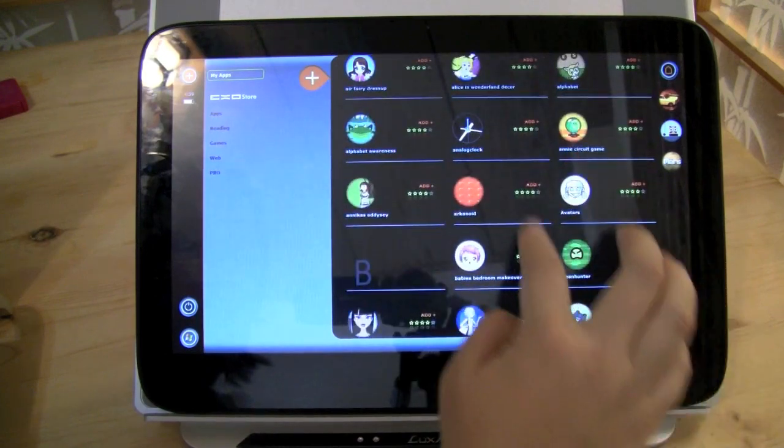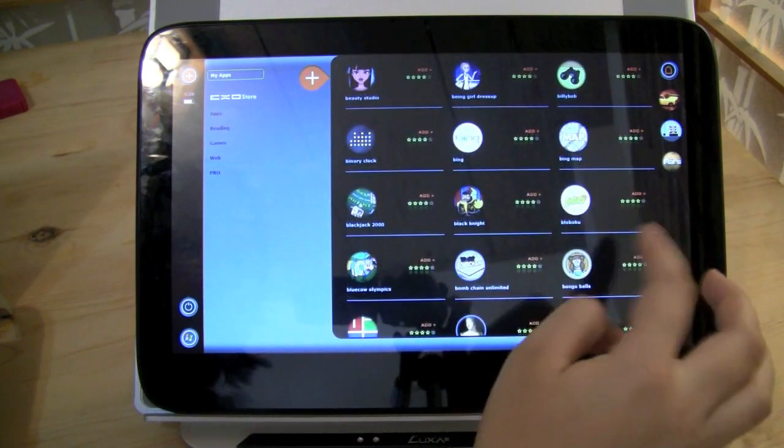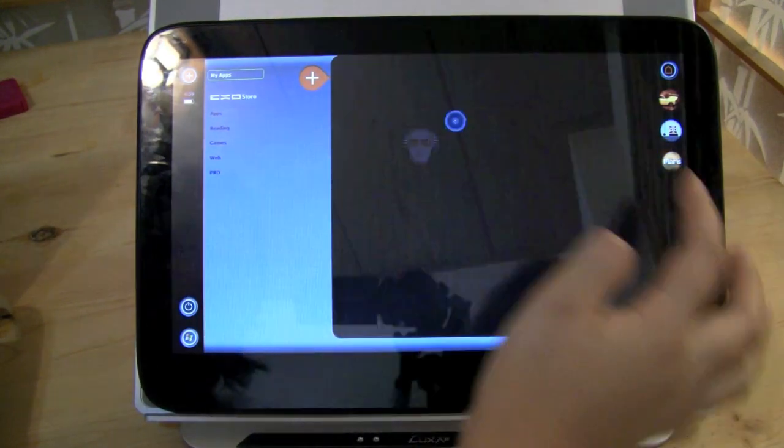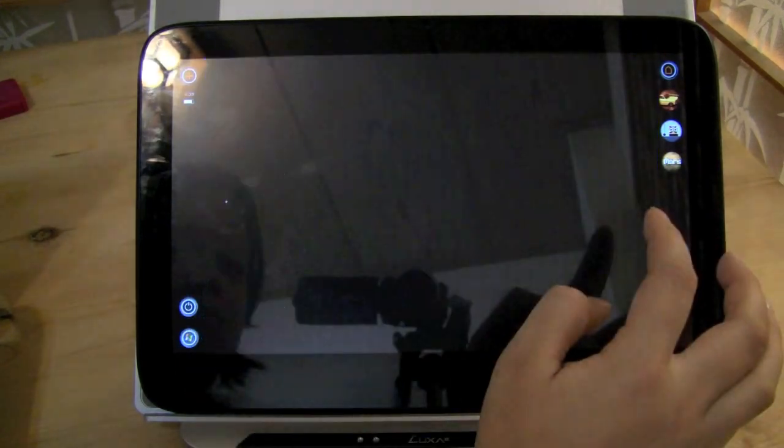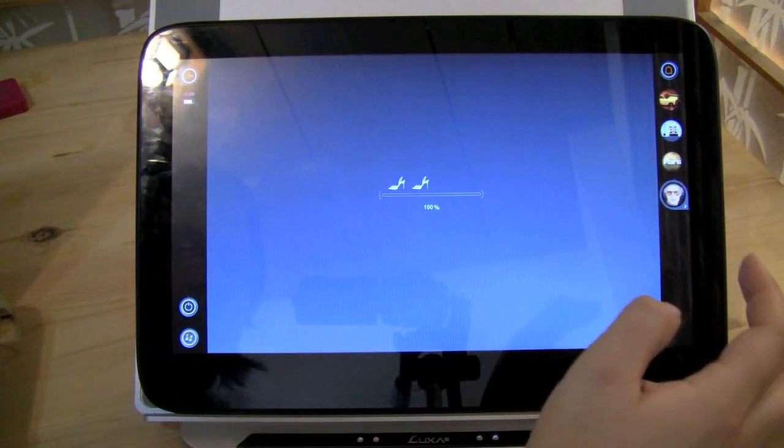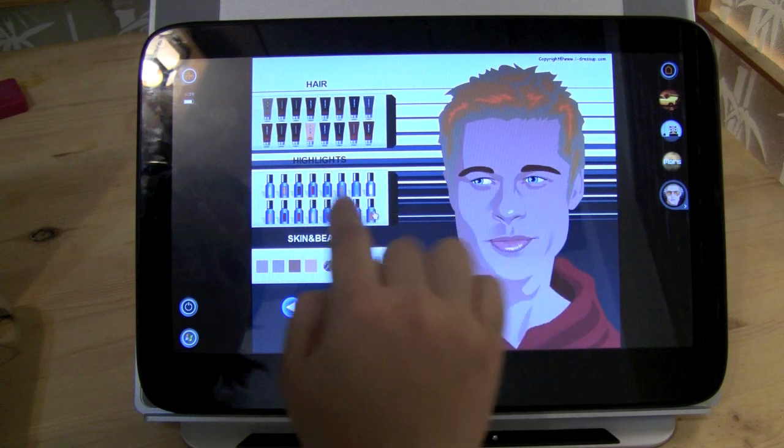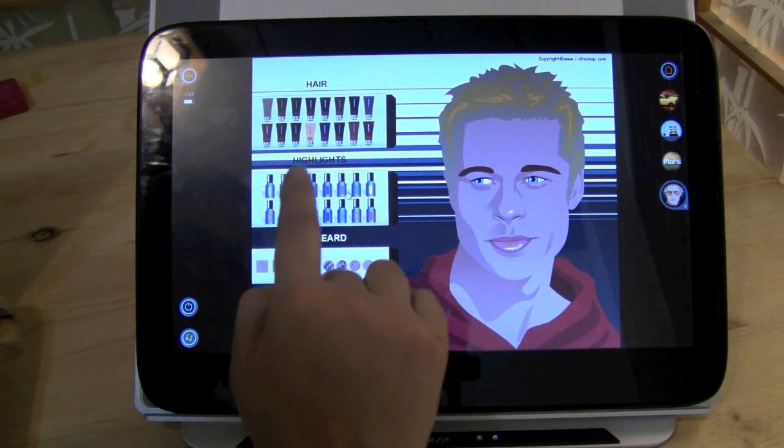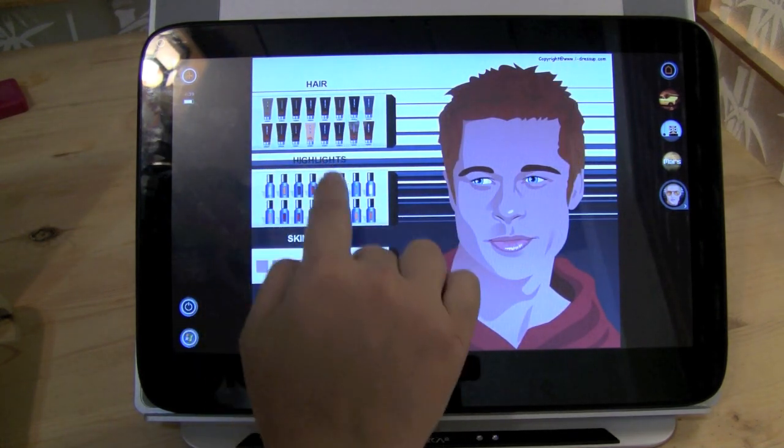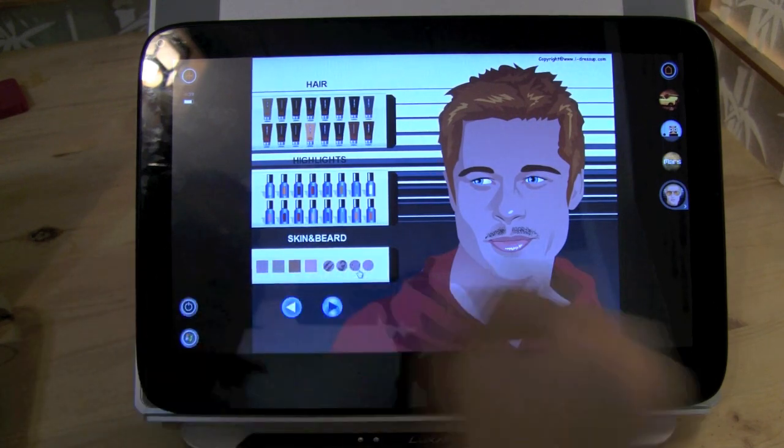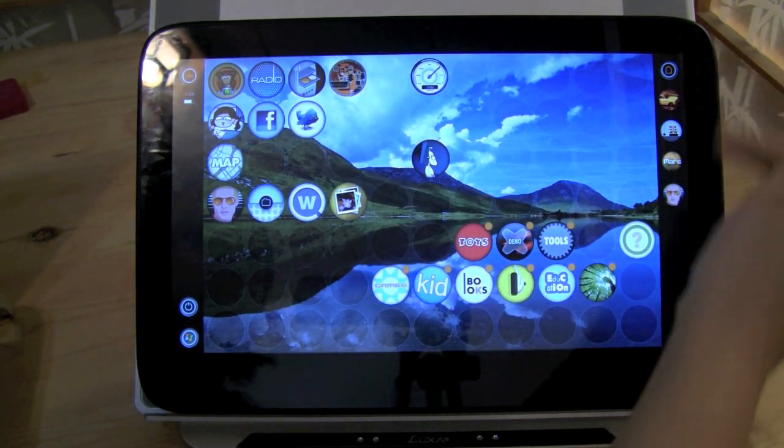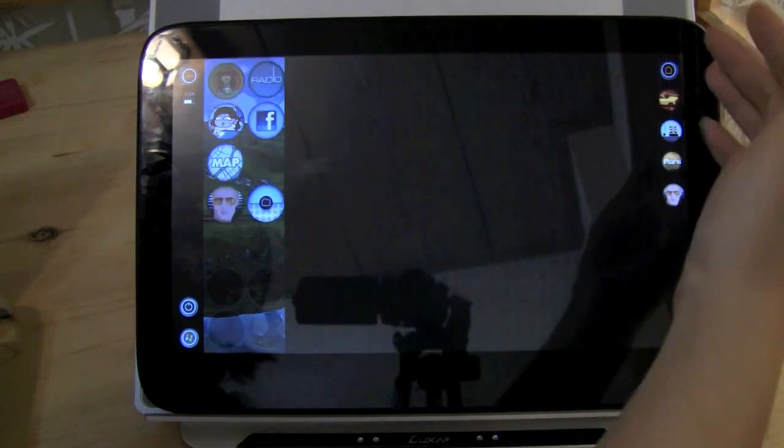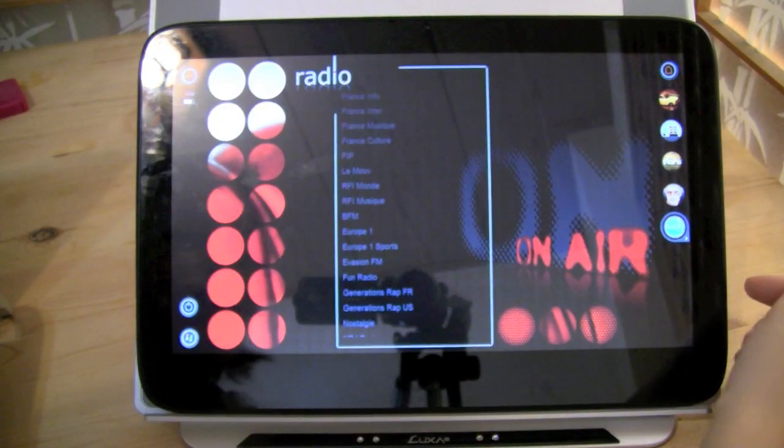So we can go through here and we can choose a number of, we can choose this Brad Pitt app. And we can make Brad Pitt even more beautiful than we so desire. So, I mean, there's just a lot of fun, ridiculous things in here. Just little games. So you can see the apps that I have open all stay on the side.